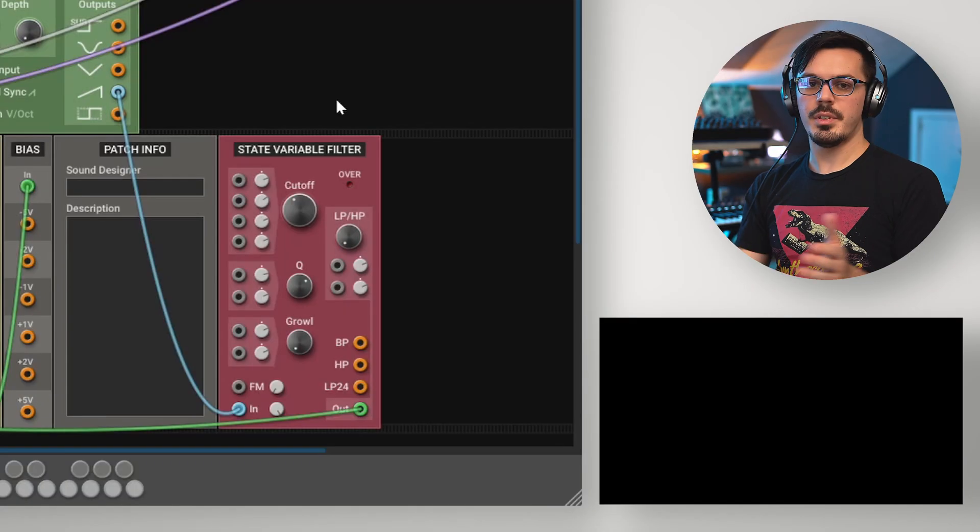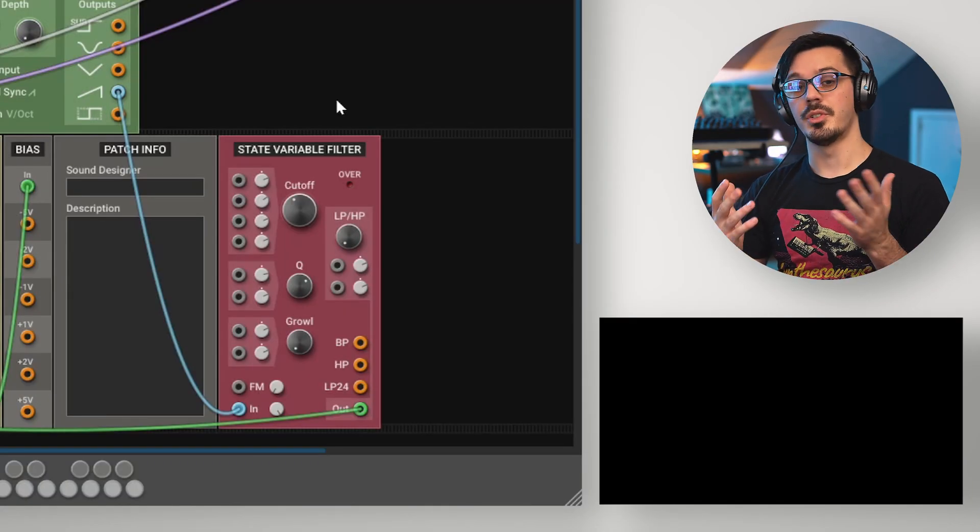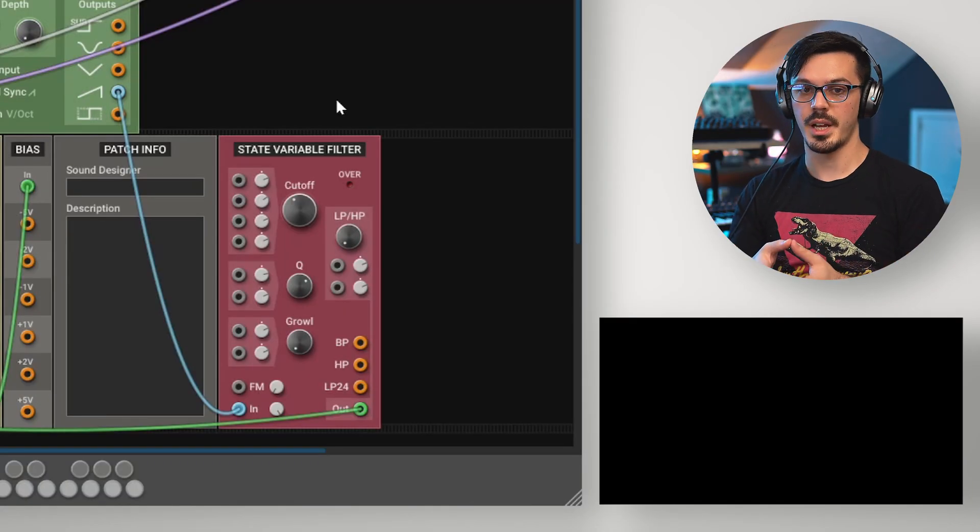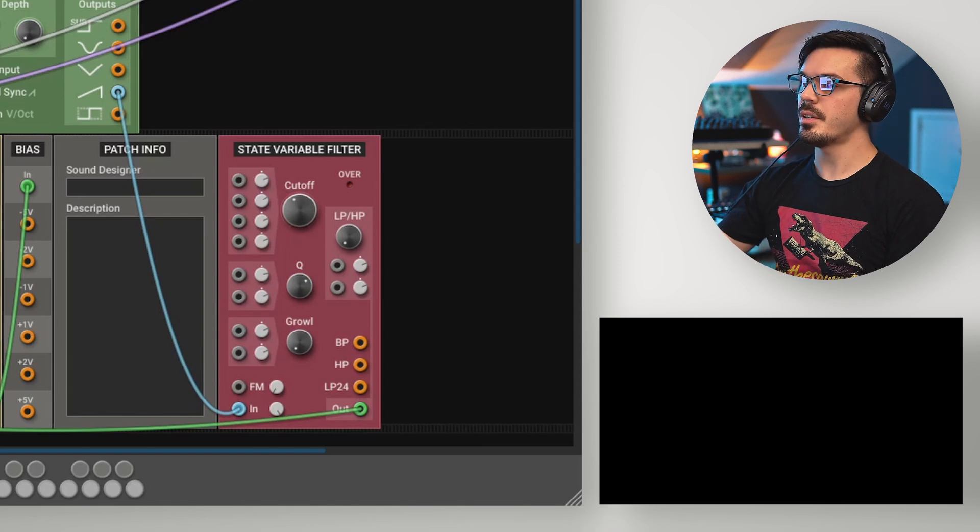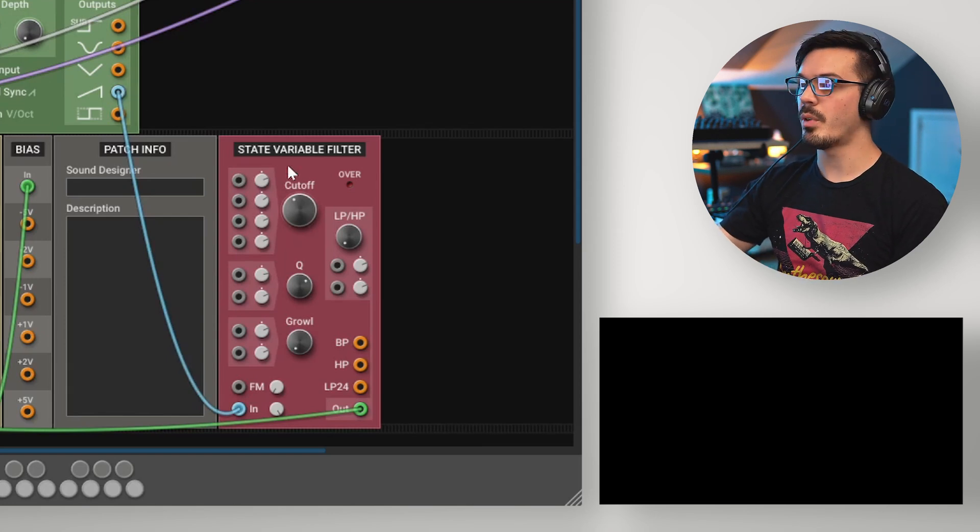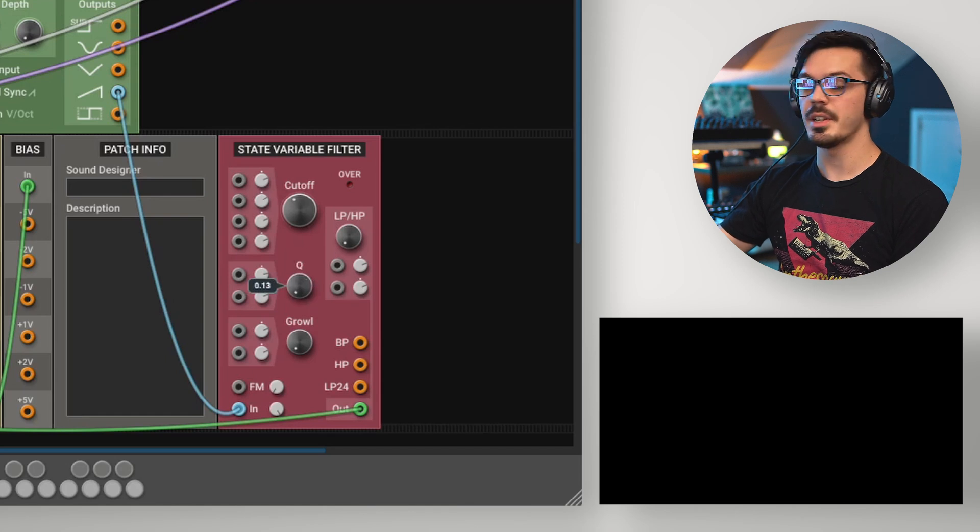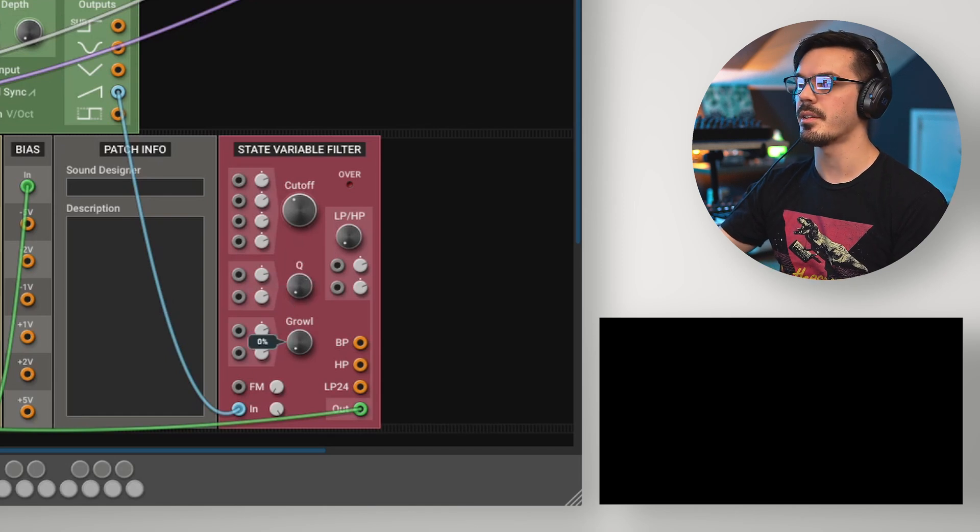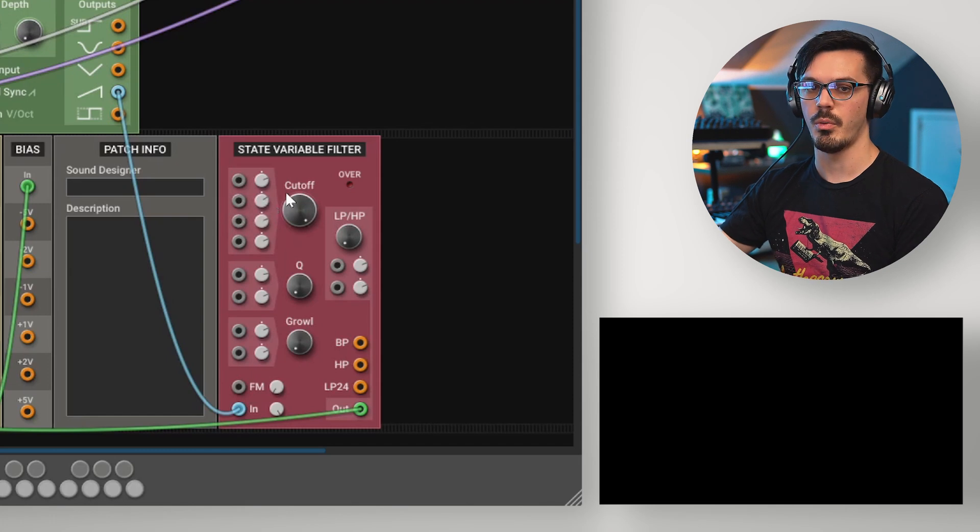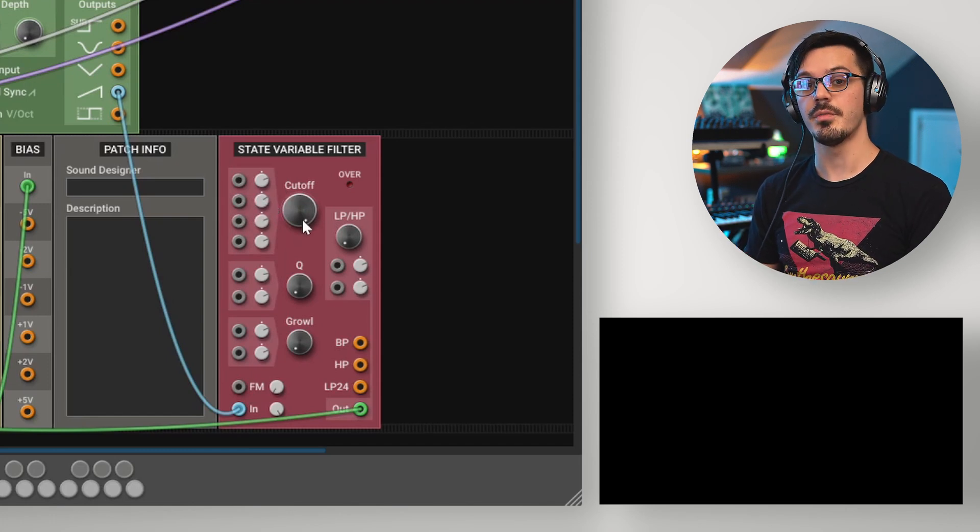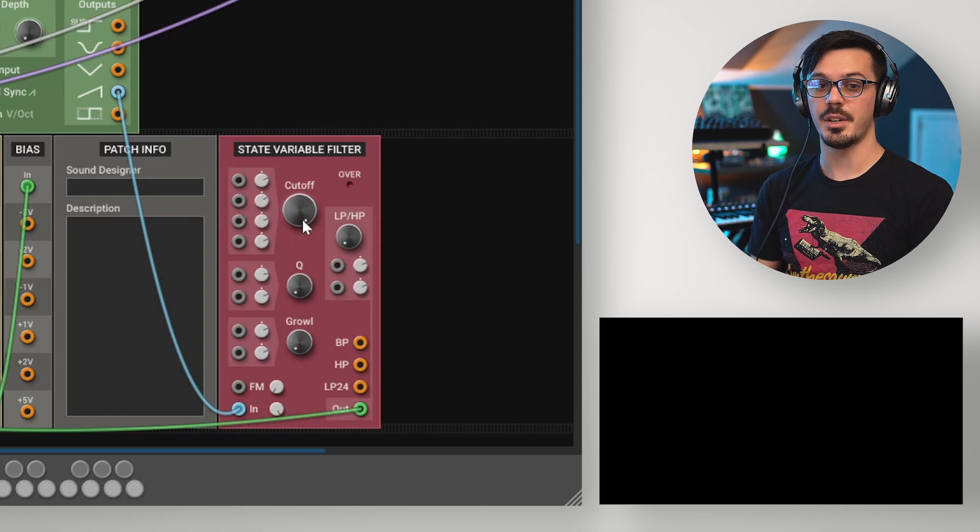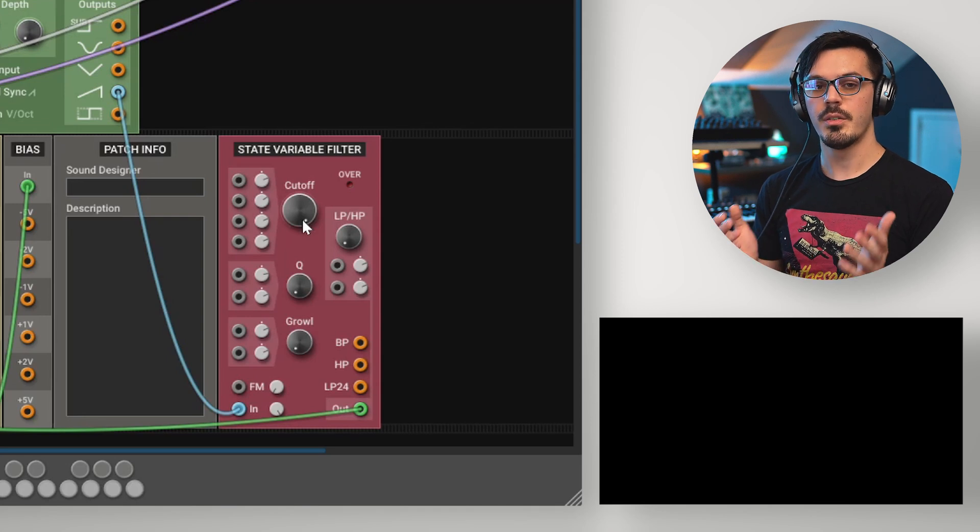First up, let's talk about the state variable filter to go over the different available filter types inside of Multiphonics. To start things off here, we're routing just a basic saw waveform through the state variable filter. We'll set the Q or resonance all the way down and open up the cutoff all the way. The state variable filter in Multiphonics is really useful because it allows you to select from a bunch of different filter types.